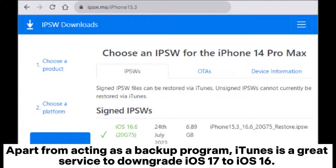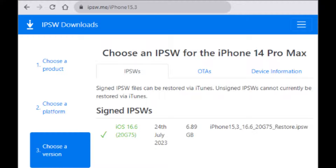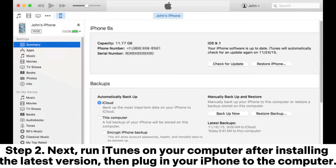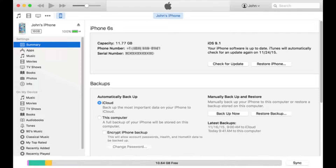Apart from acting as a backup program, iTunes is a great service to downgrade iOS 17 to iOS 16. Step 1: Open a browser on your computer and visit ipsw.me. Download the iOS 16 firmware on the computer. Step 2: Run iTunes on your computer after installing the latest version, then plug in your iPhone to the computer.